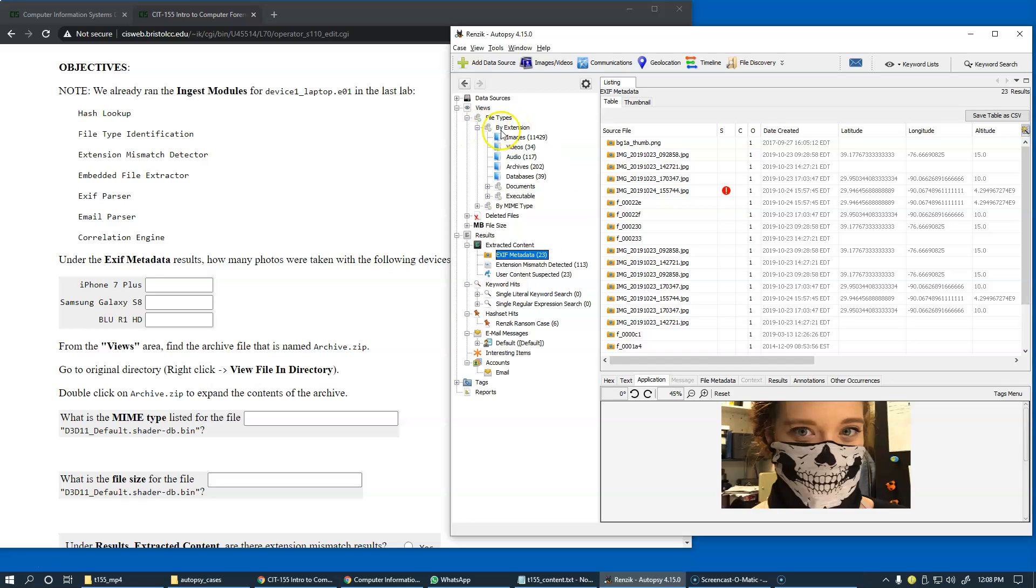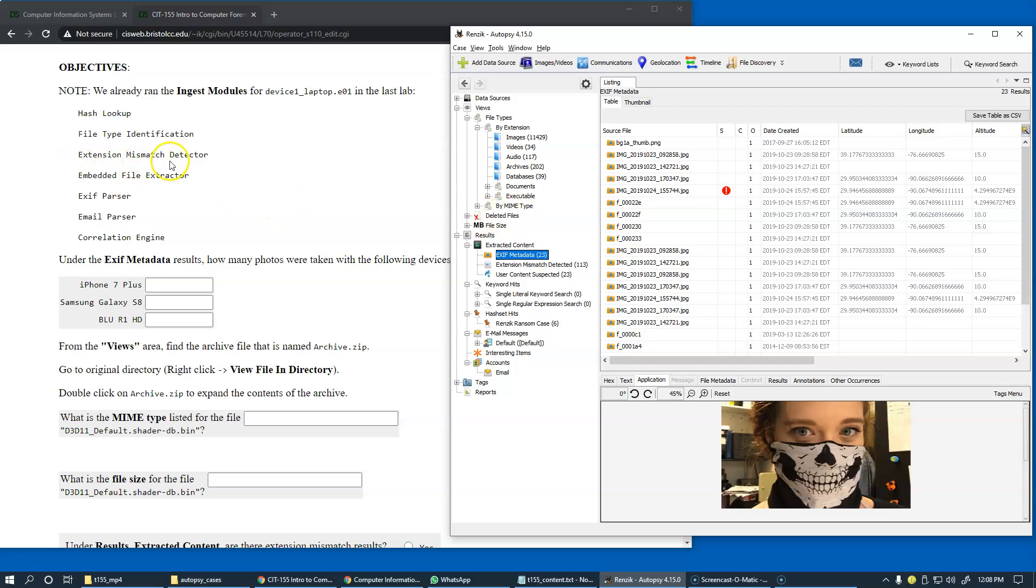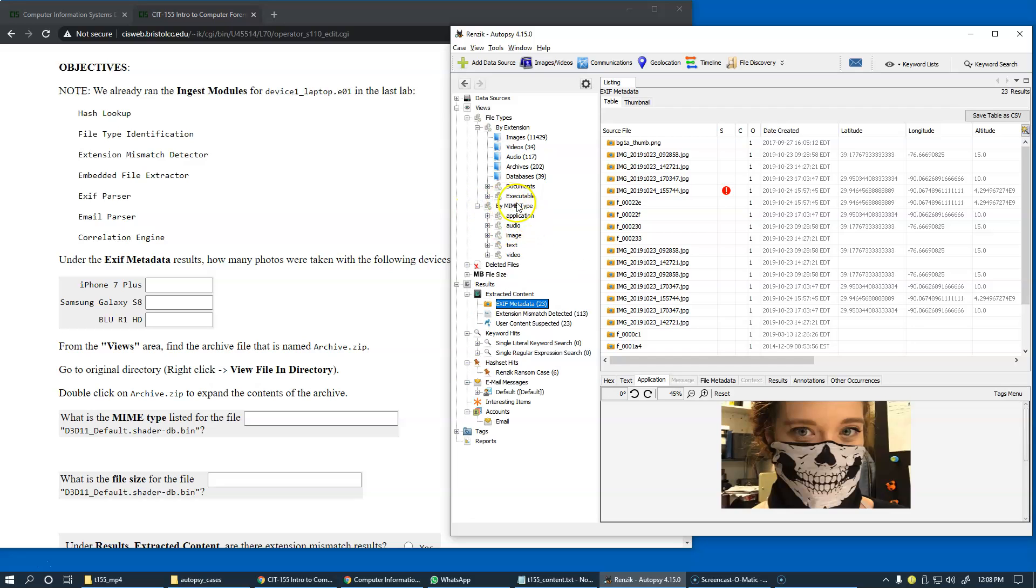File extension is the original file extension which may or may not match the actual file content. But since we already ran this extension mismatch detector, we also have a true indication of MIME types.